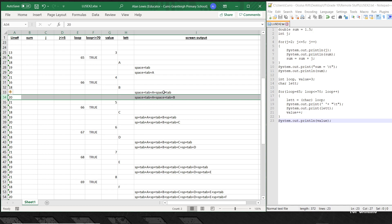So we have A, B — value becomes 5, the loop goes around — then 67 is C, 68 is D, 69 is E, and value gets incremented each time with value++.